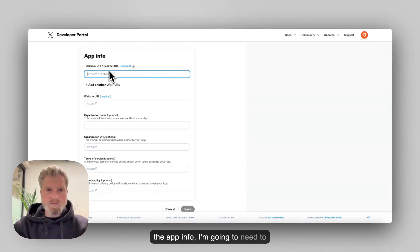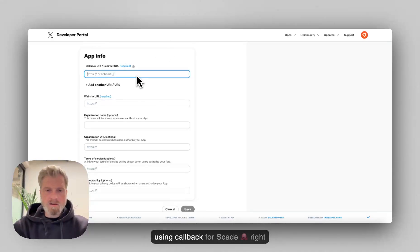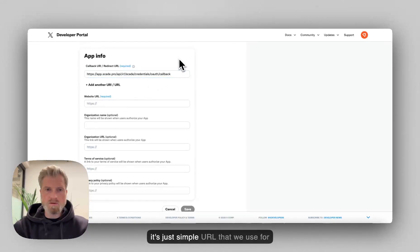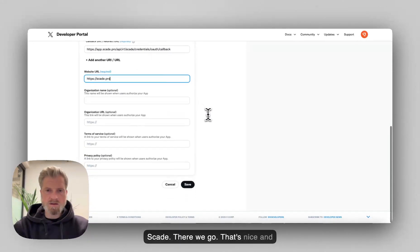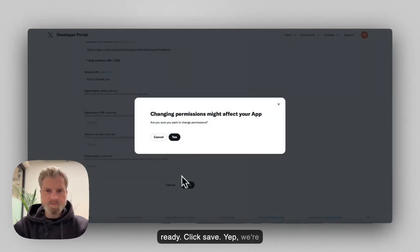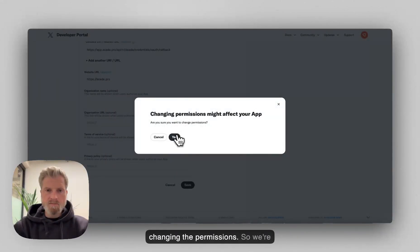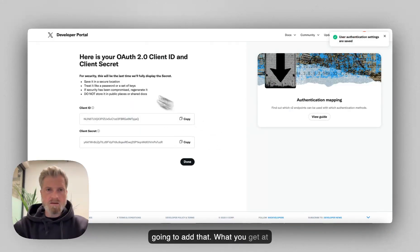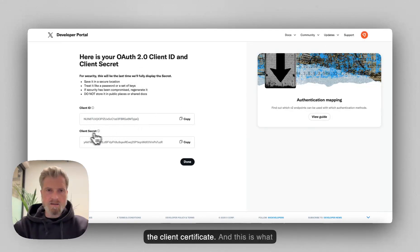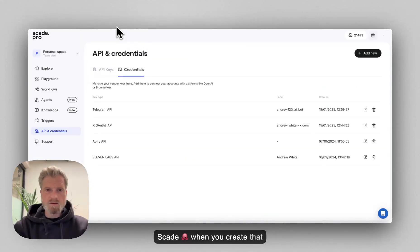In the app info, I'm going to need to enter the redirect URL, which we're using callback for SCADE right here. And then for the website URL, it's just a simple URL that we use for SCADE. There we go. That's nice and ready. Click save. Yeah, we're changing the permissions. What you get at the end is the OAuth 2.0 client ID and the client secret. And this is what you will need to enter back into SCADE when you create that credential.